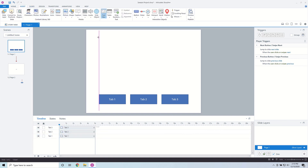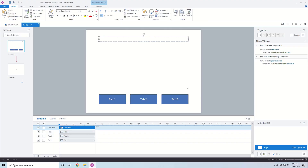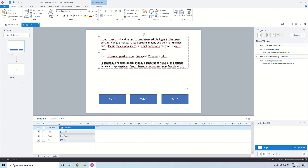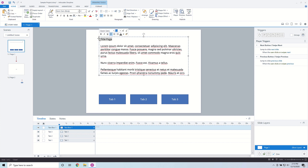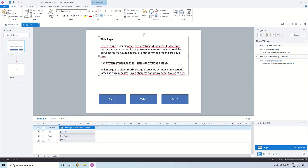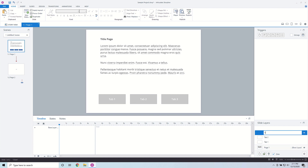I'm going to insert some text with instructions for the tabs. If you need to insert sample text to work with, you can enter equals, then 'lorem', then open-close parentheses, and hit Enter — it will insert some lorem ipsum text. I'm going to insert one more line as a title, bold that, and then copy and paste it into my different layers. My first layer is going to be Tab 1, my second layer Tab 2, and my third layer Tab 3.